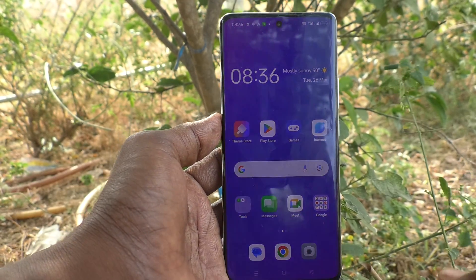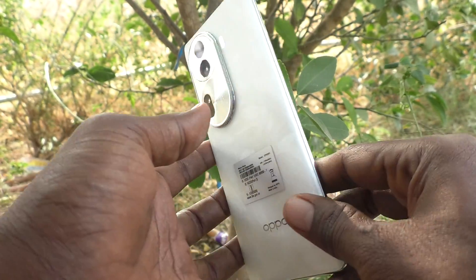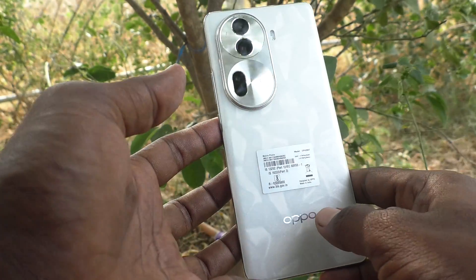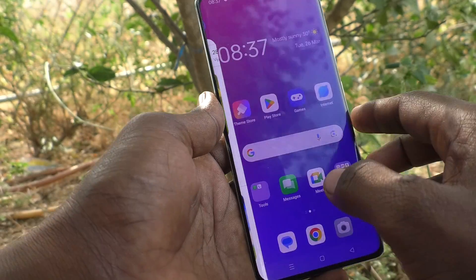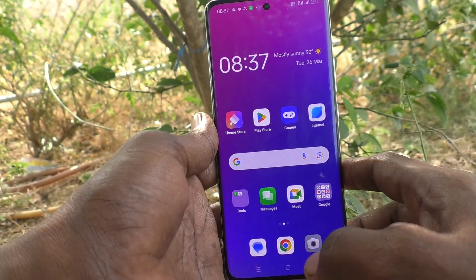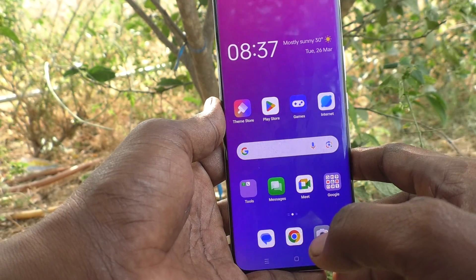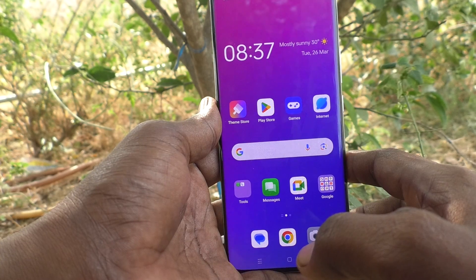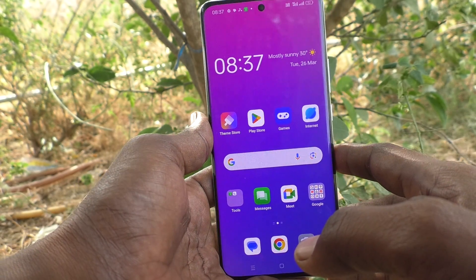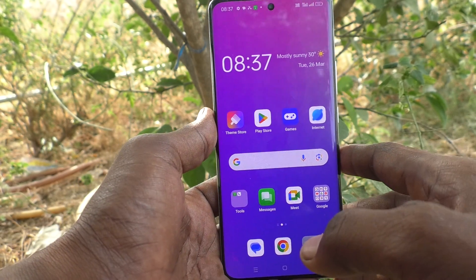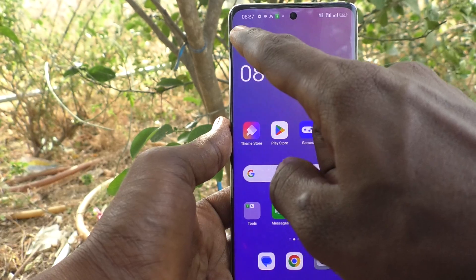Hi friends, welcome to Five Minutes Tech YouTube channel. Here is the Oppo Reno 11 Pro 5G smartphone. In this video, you will learn how to customize notification settings in your Oppo Reno 11 Pro 5G.